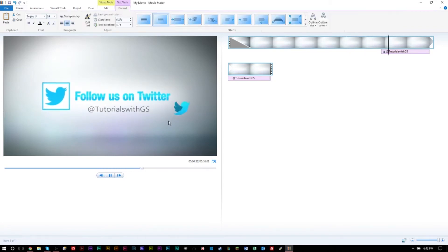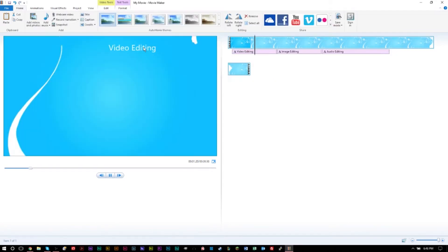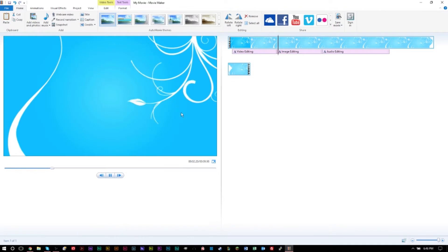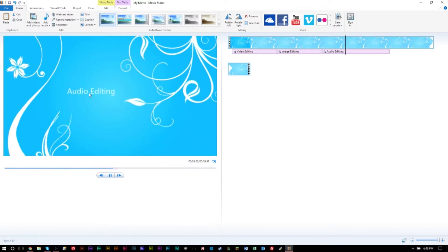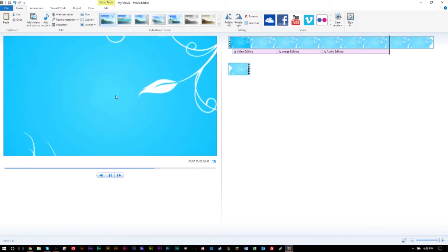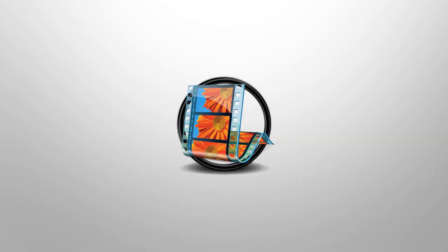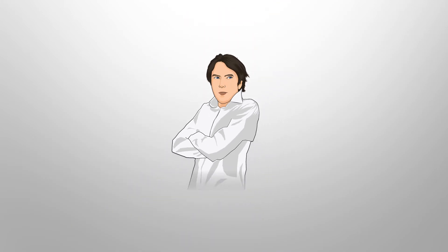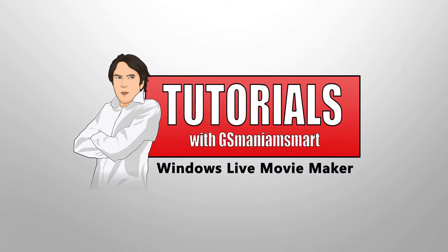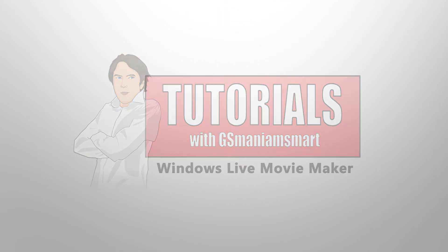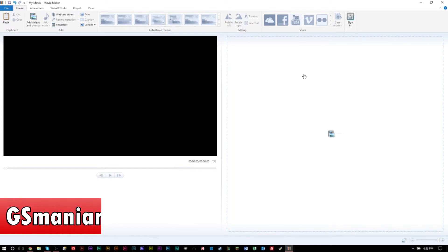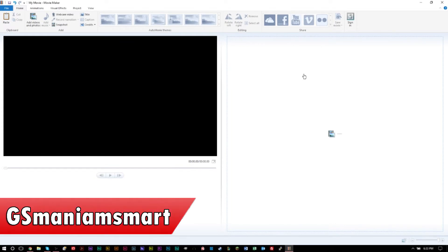Hello YouTube, GS man, I'm smart here. In today's video we'll be showing you how you can use a ton of different resources in Windows Movie Maker to create your own motion graphics and professional looking intros.